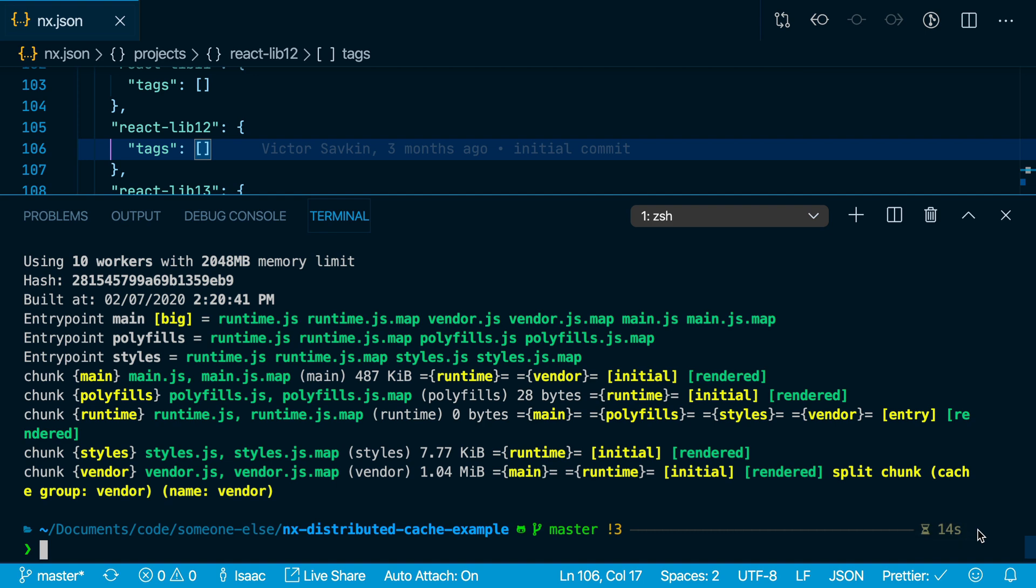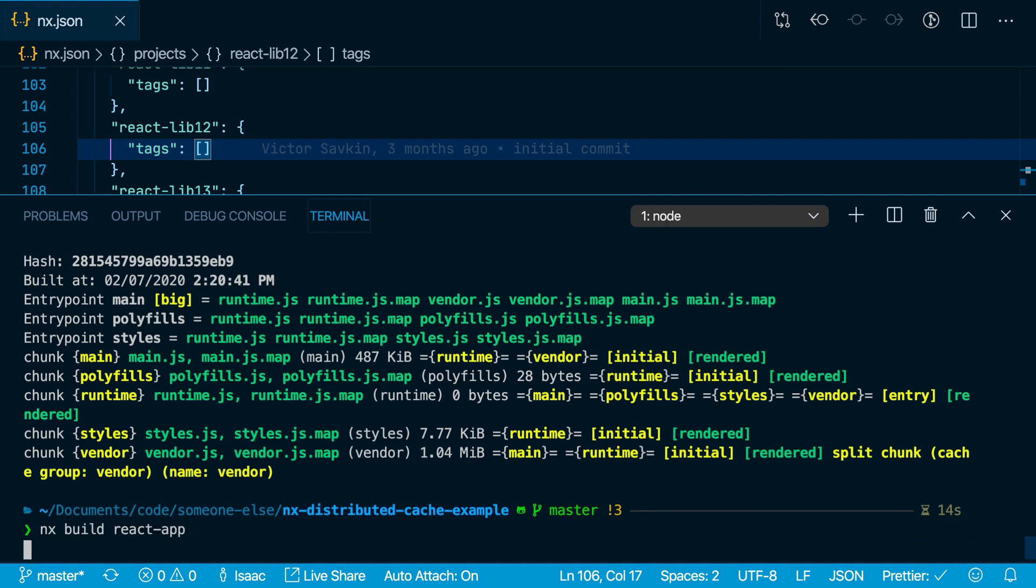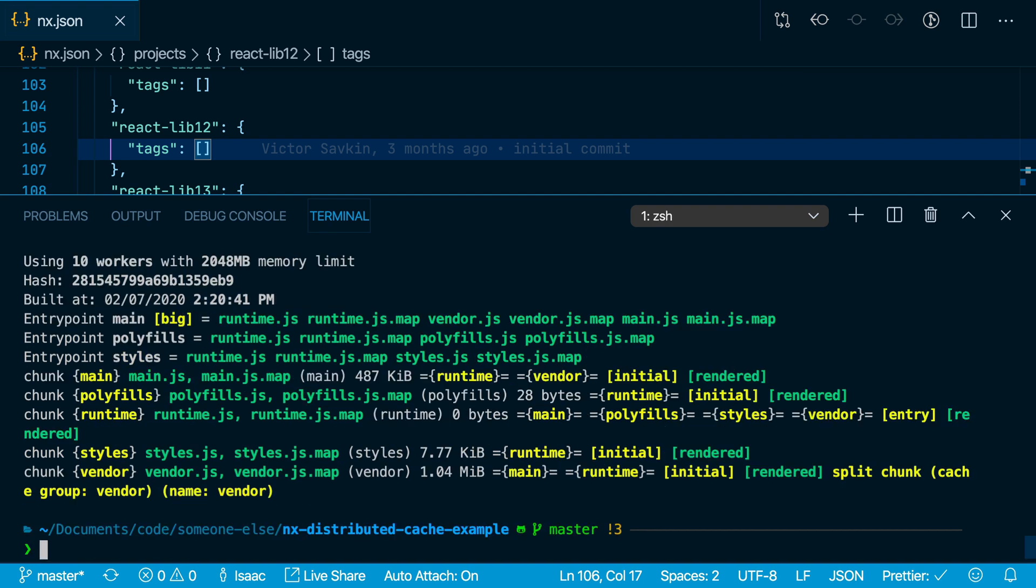But if we run it again, it loads from your local cache and takes less than a second. The same thing applies to testing or linting or running the affected command.